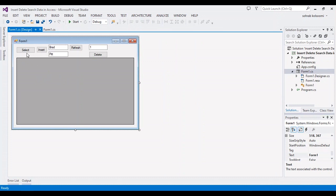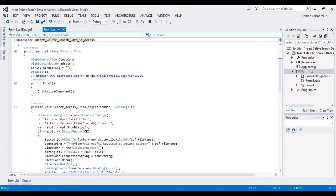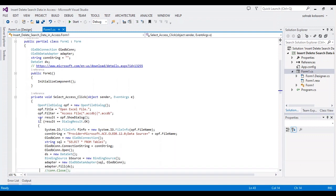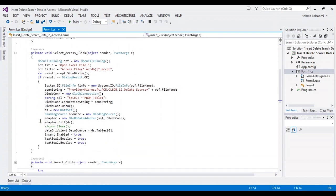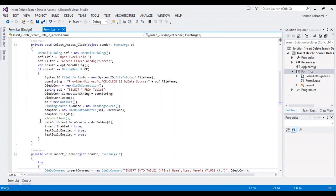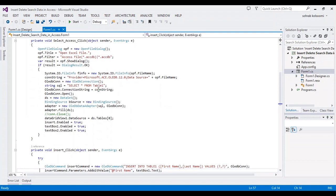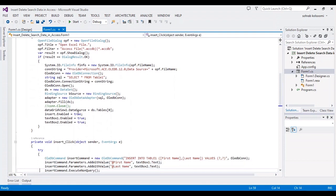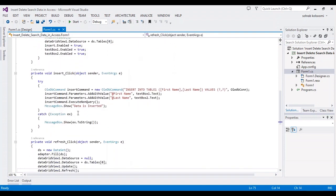I have a WinForms application with several buttons to select, insert, refresh, and delete records in an Access database. Each button has a click event. You can view the codes here. I will put the link of the code in the description of the video.